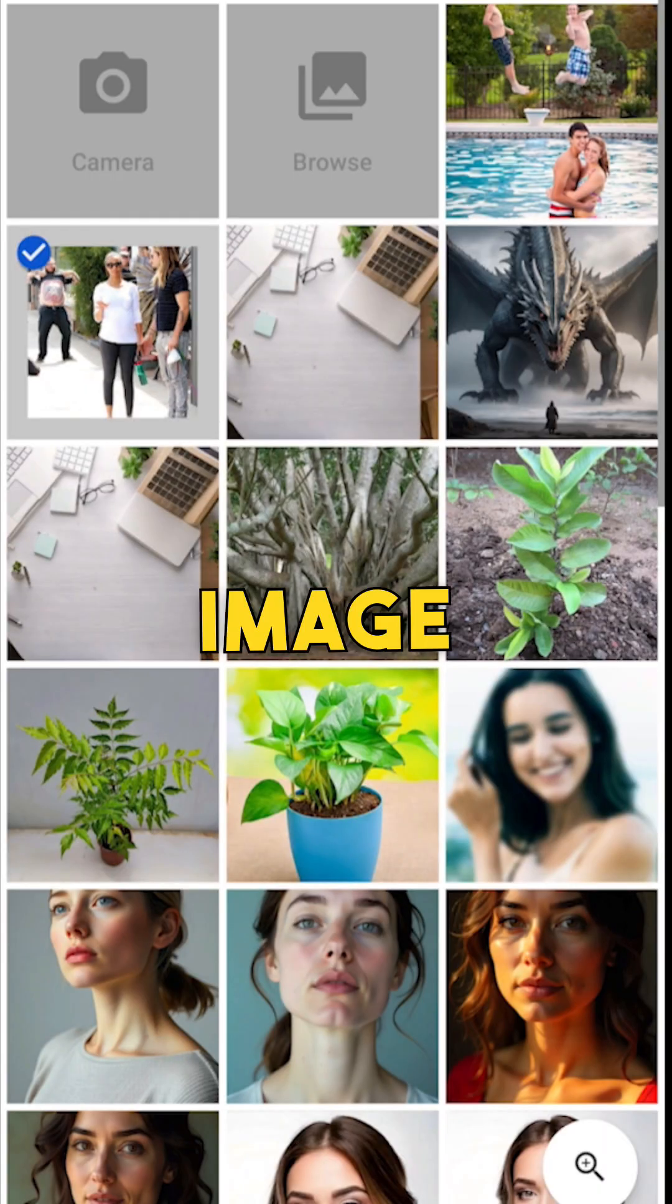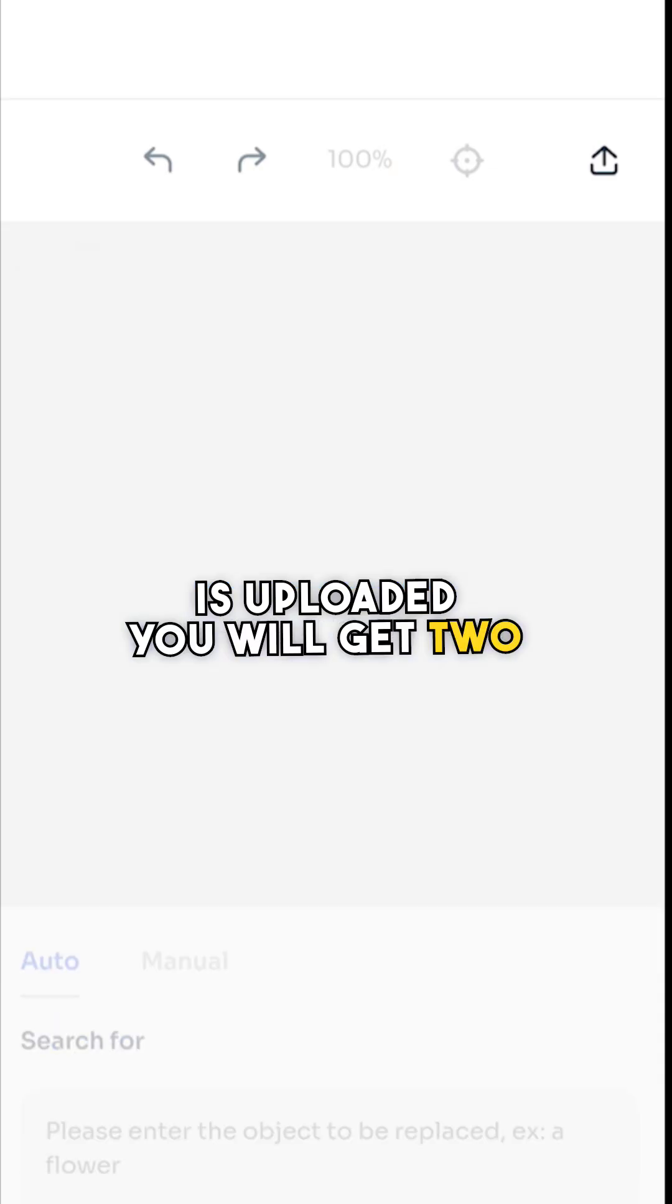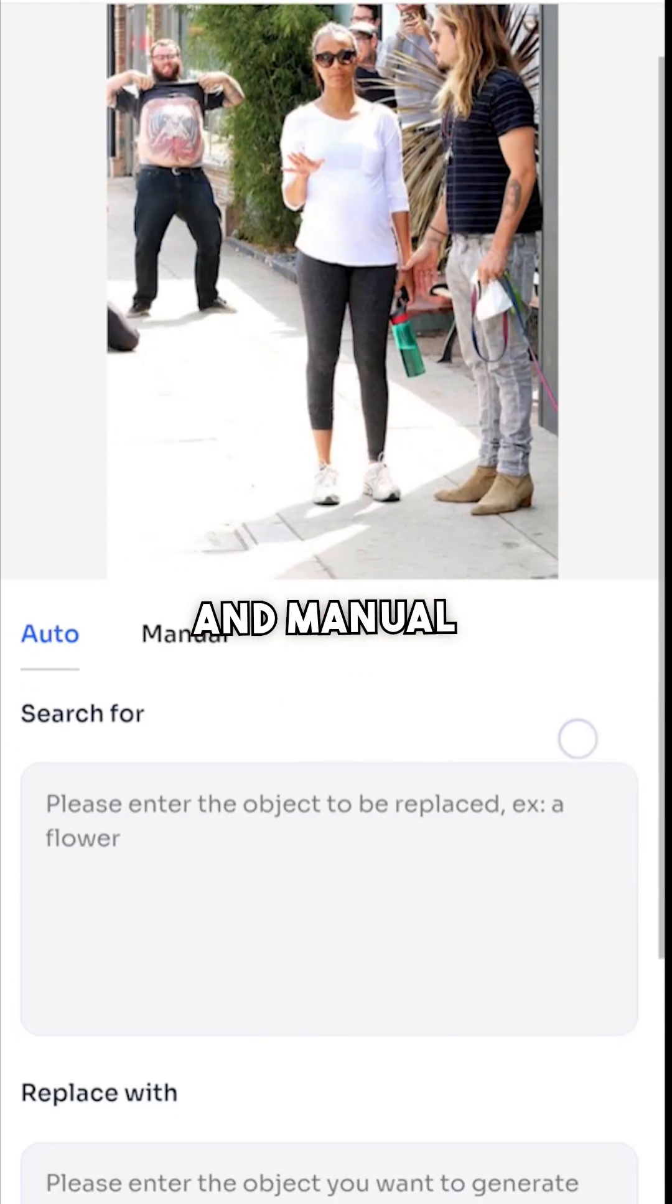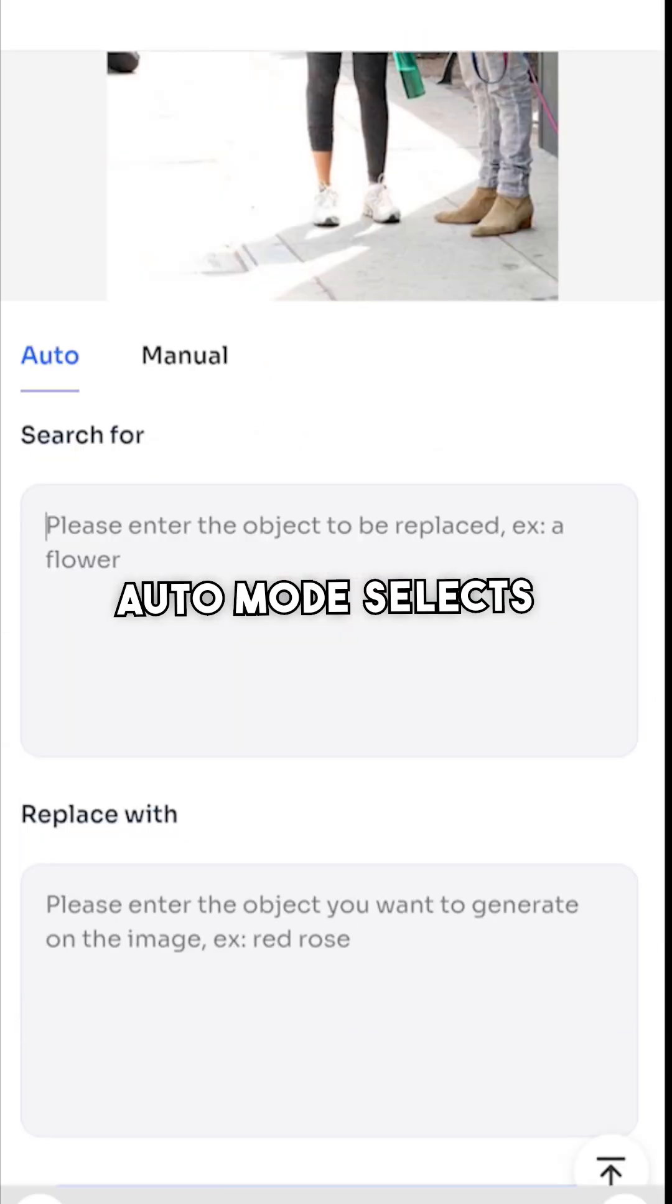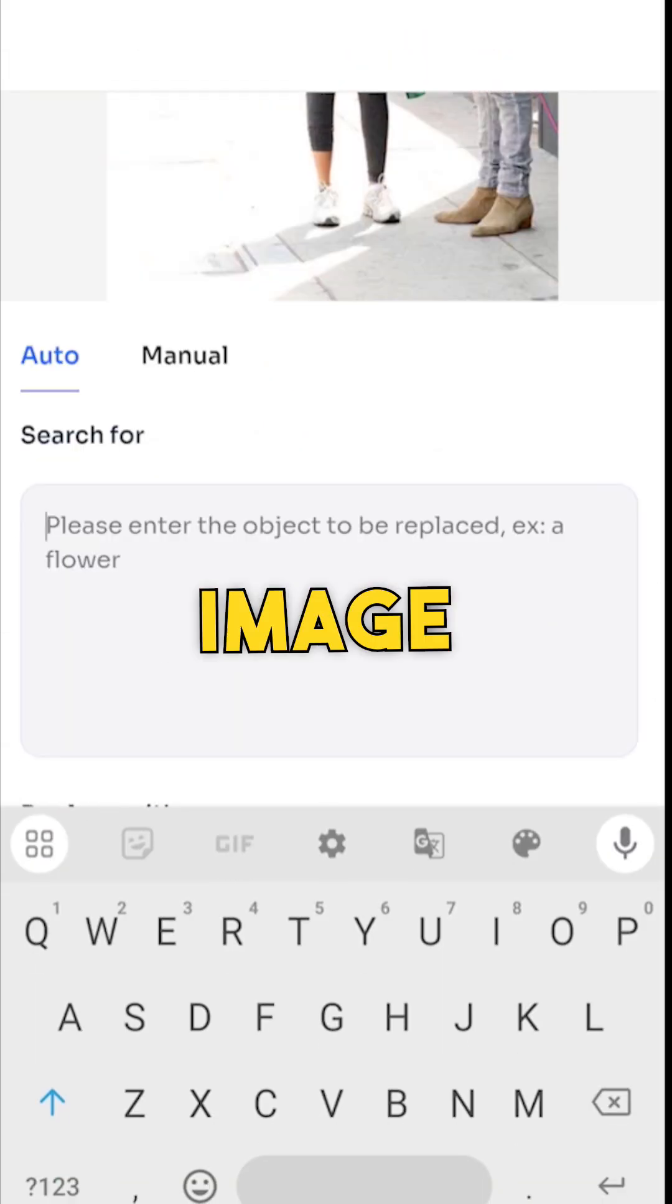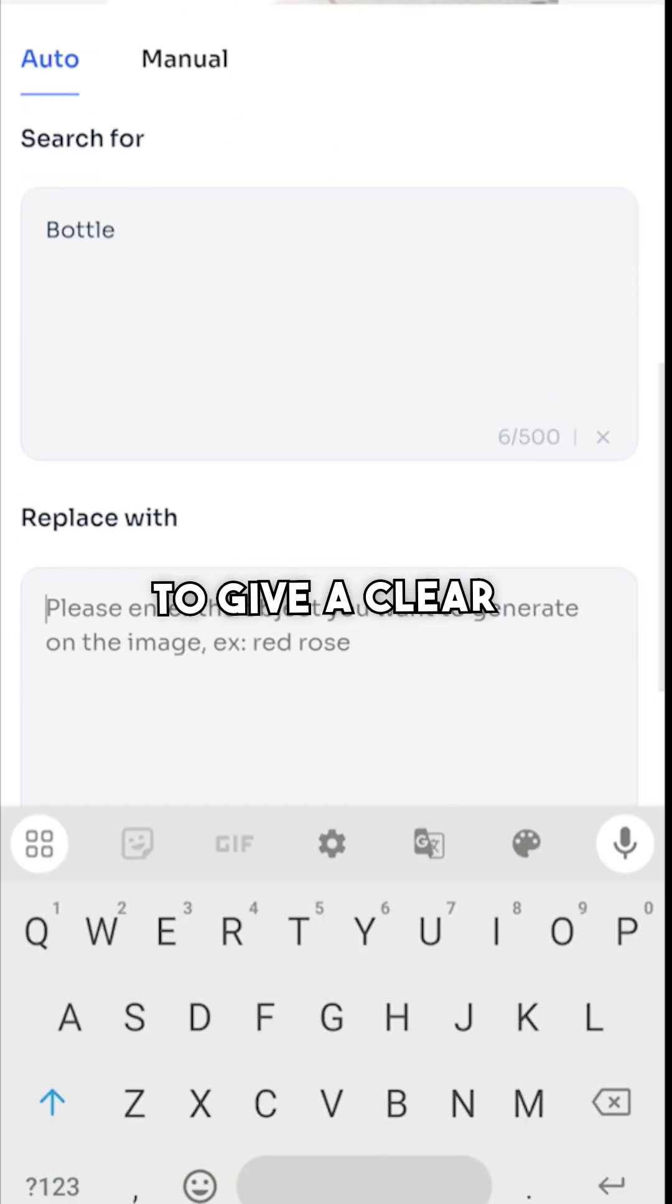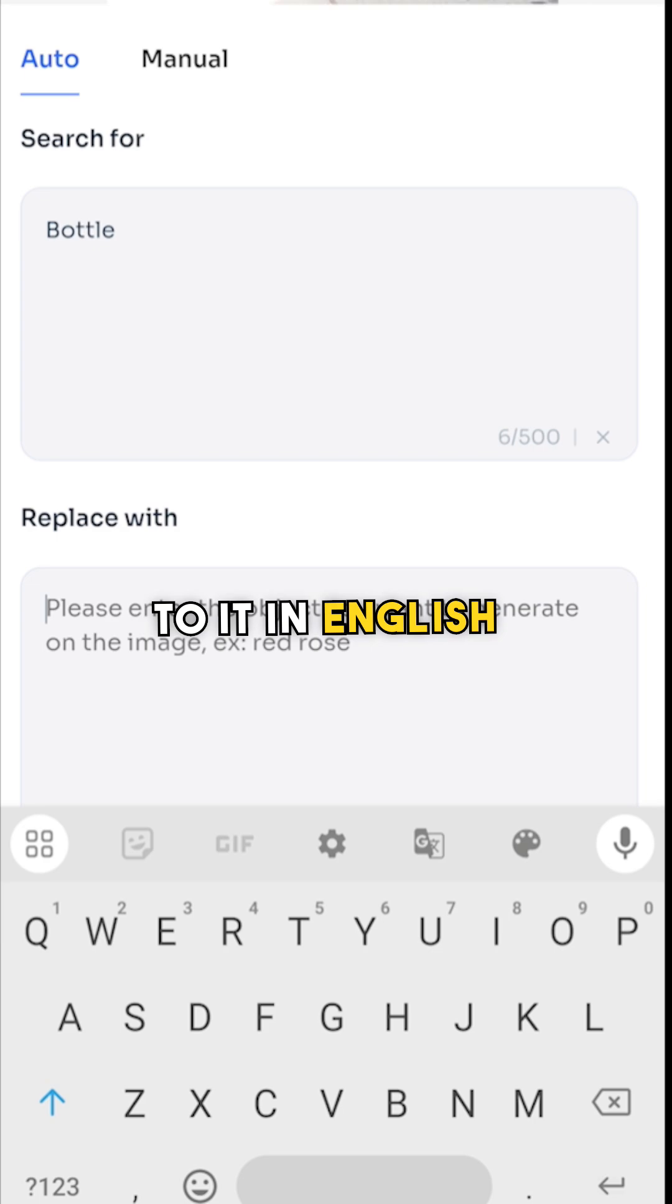Once your image is uploaded, you will get two options to choose: auto and manual. Auto mode selects the part of an image by itself. You just need to give a clear description to it in English.